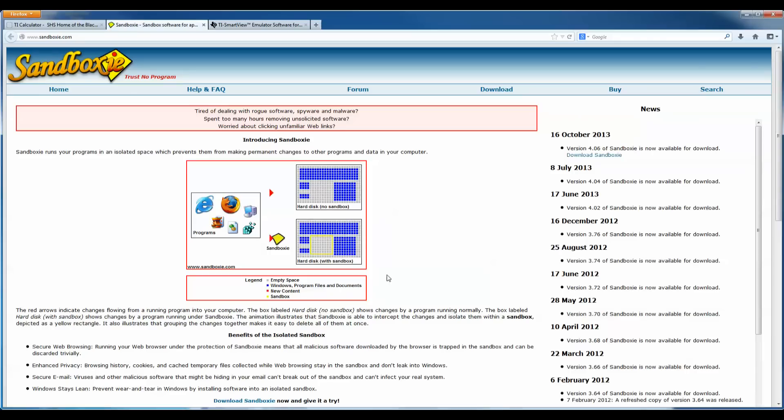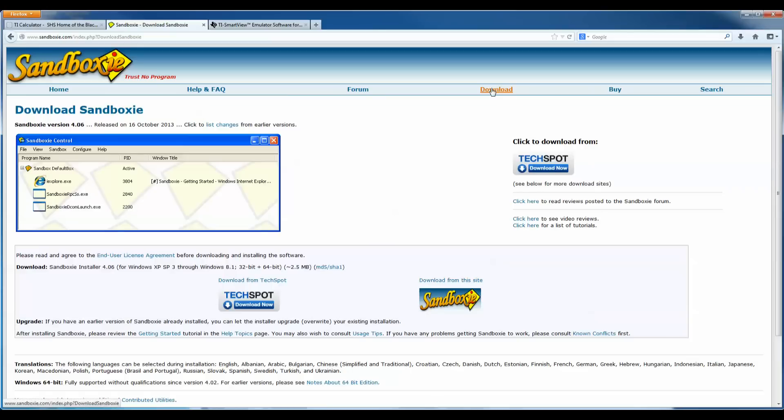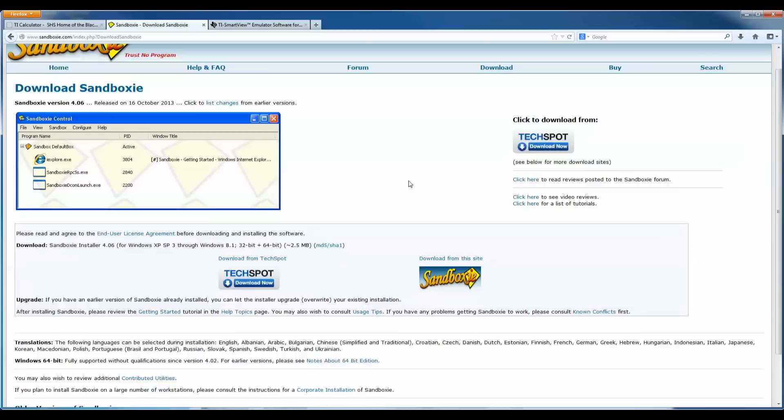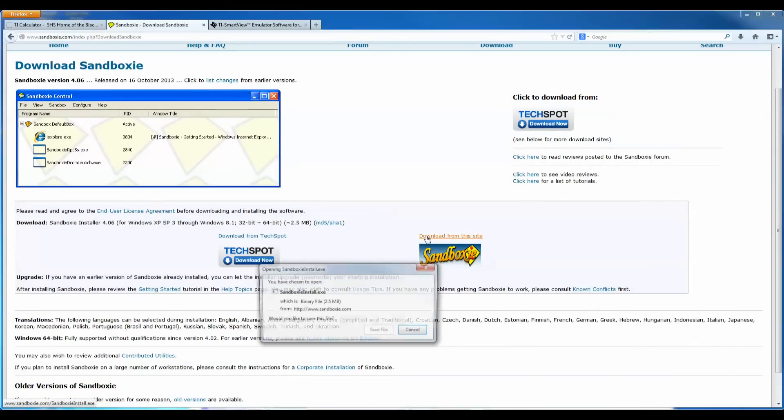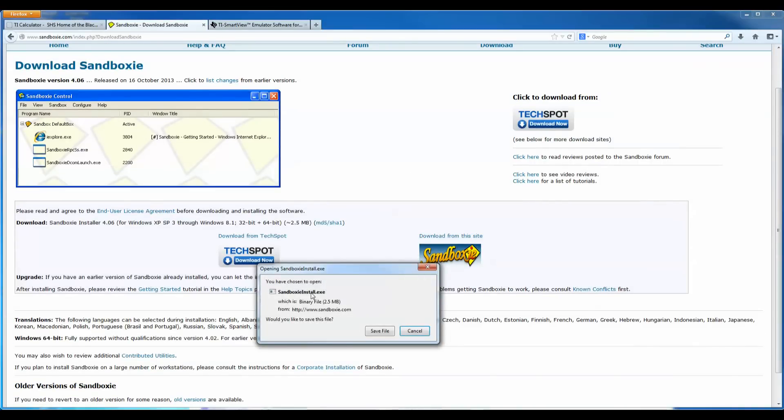So you can click download Sandboxie. It brings you up to this page and you can just click download and you can pick where you want to download it from. You can say download from this site and it will download. So save that to somewhere on your computer that you can find later.